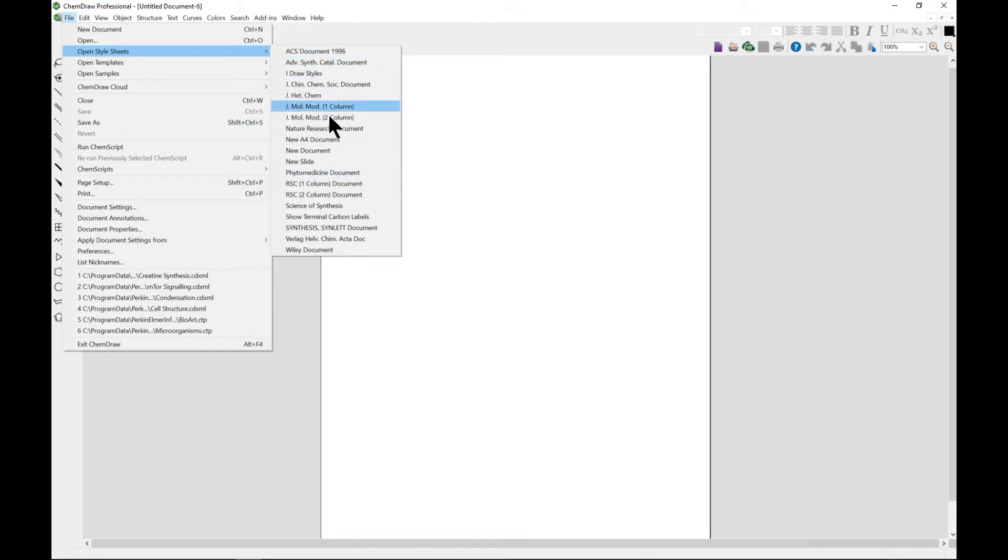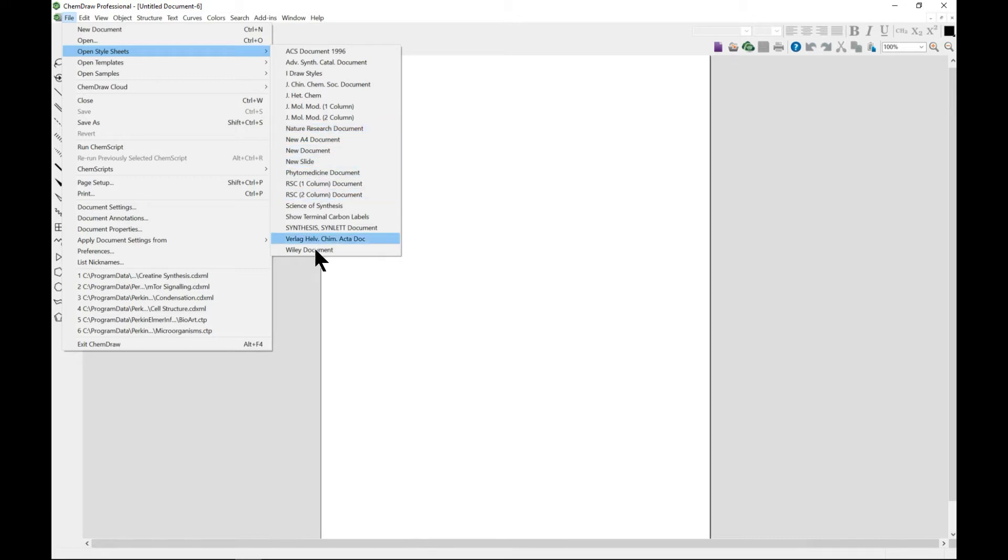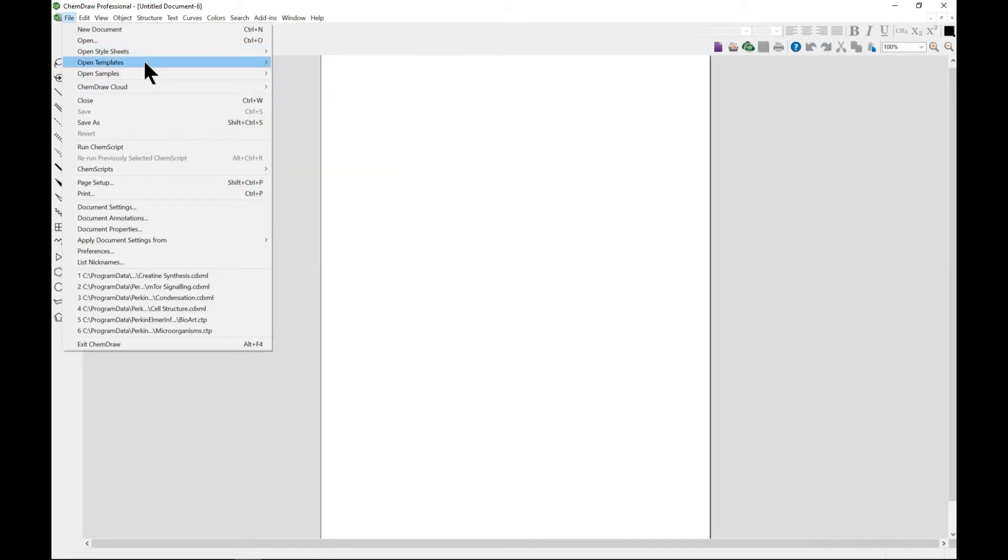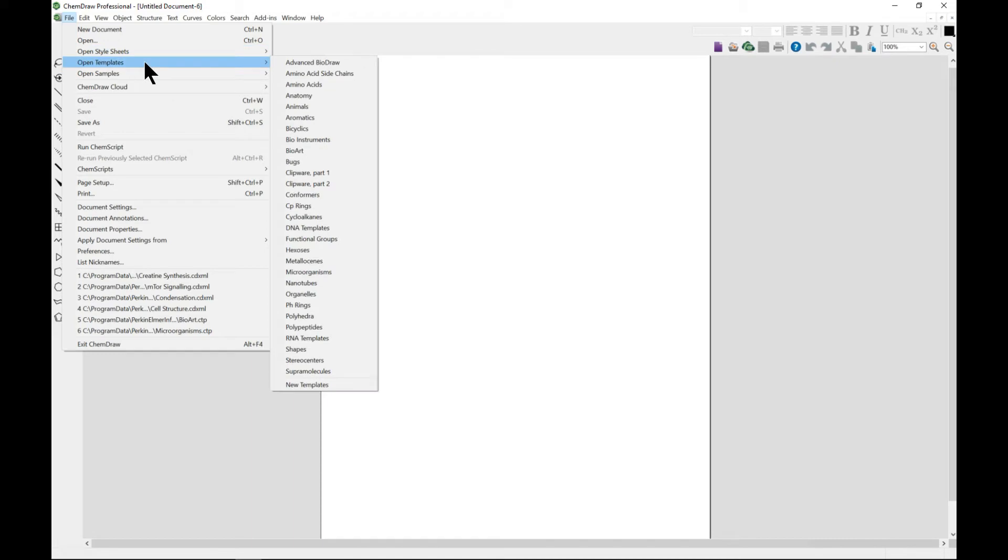If you're using Nature Research, so if you're going to publish in Nature, you should probably choose this and it has set parameters that go along with it. You can also open templates.